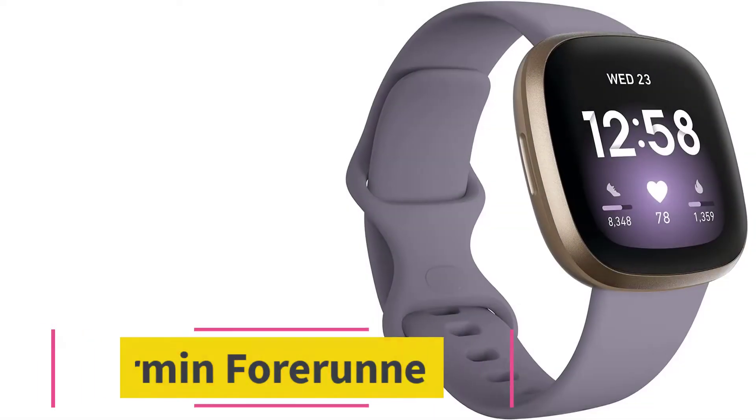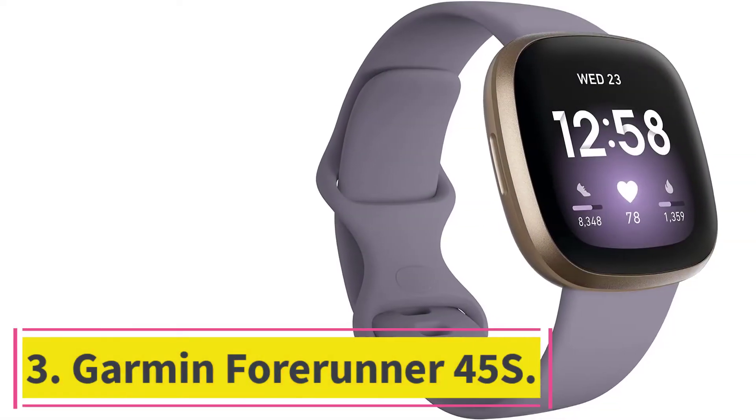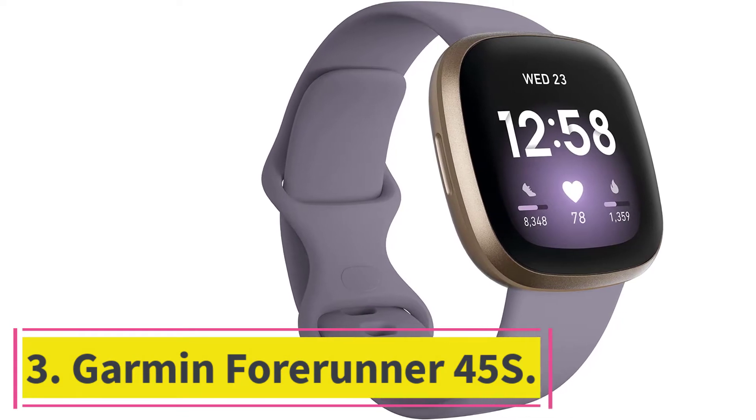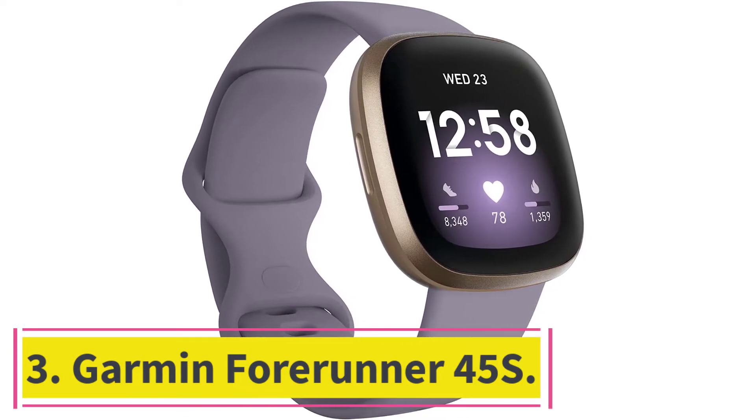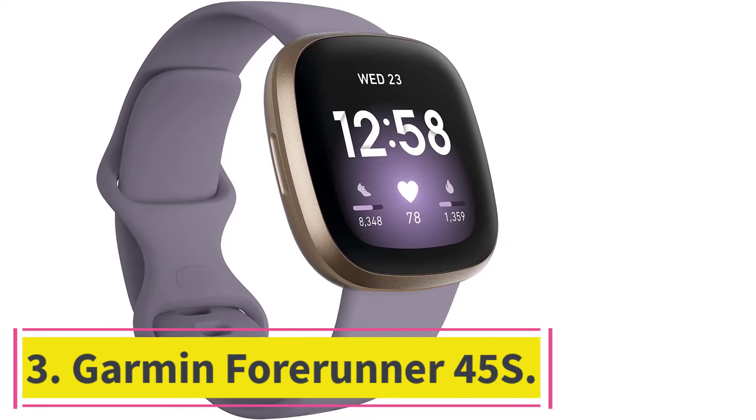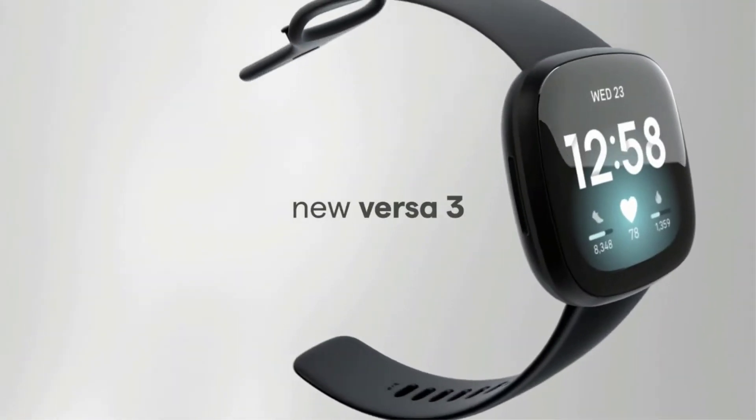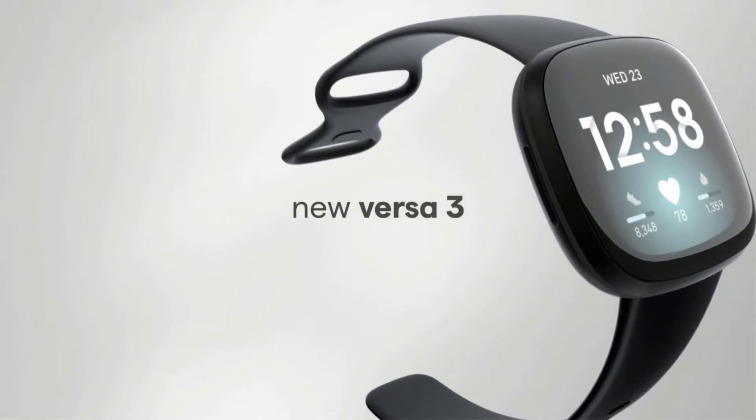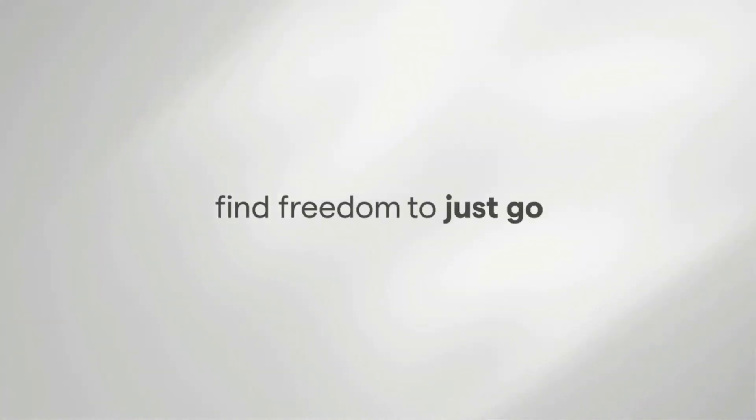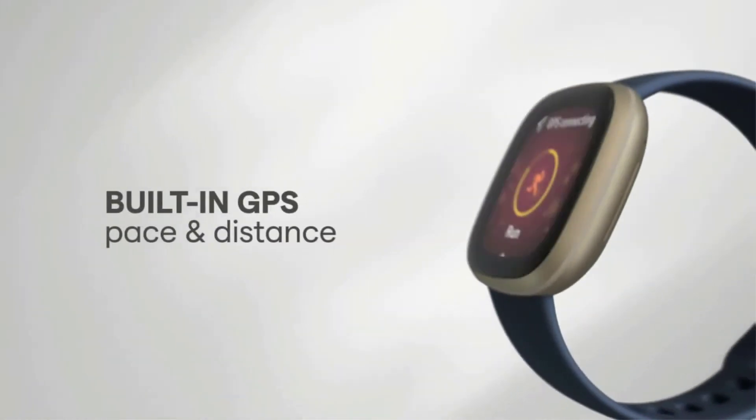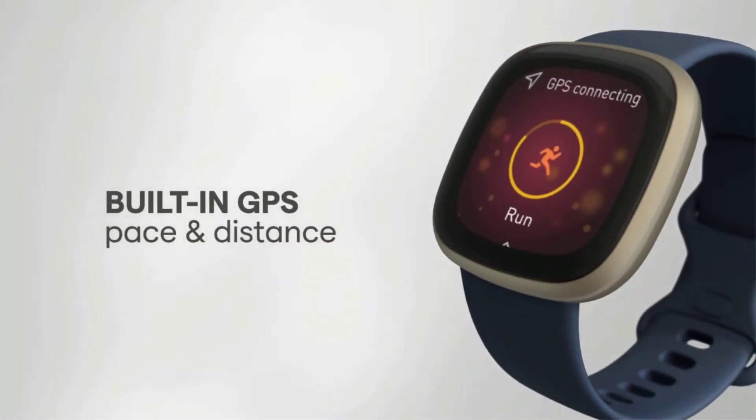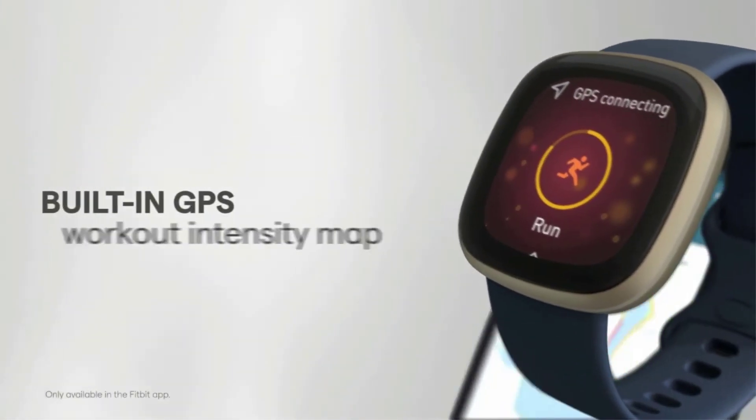At number three, Garmin Forerunner 45S. The Garmin Forerunner 45S is geared toward runners, boasting GPS capabilities, coaching plans, an activity tracker, and even safety features if you get into an accident, all in addition to continuous heart rate tracking on your wrist.